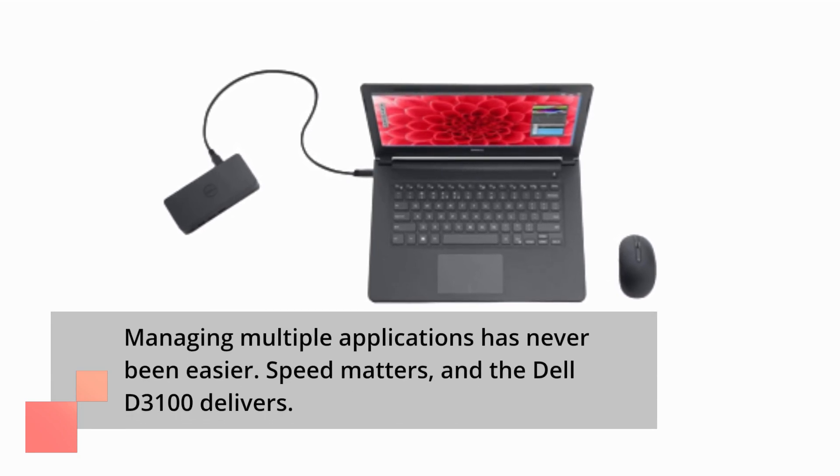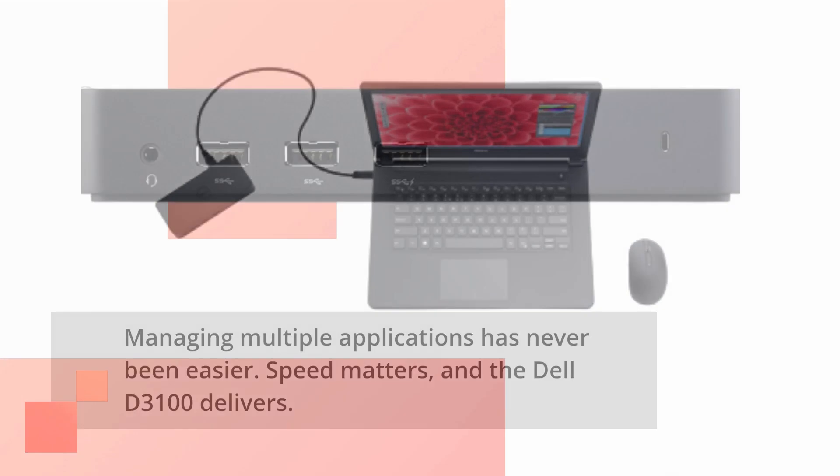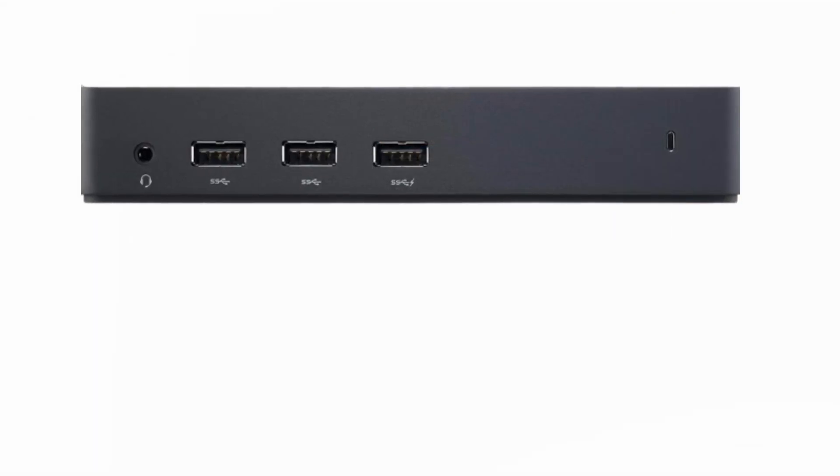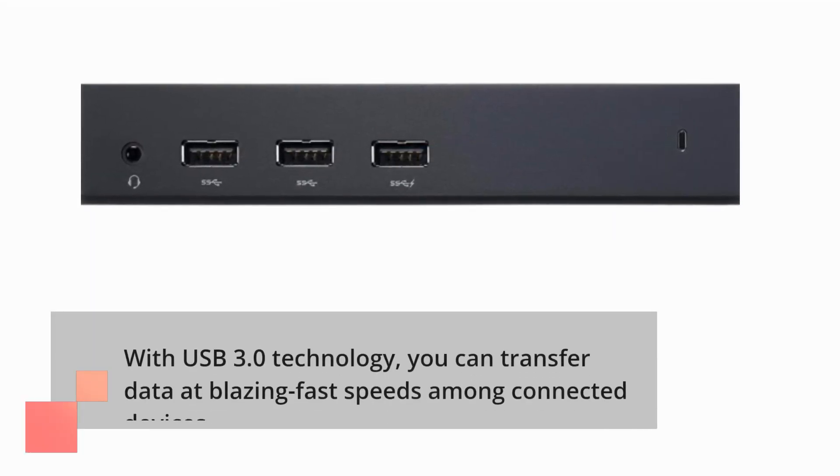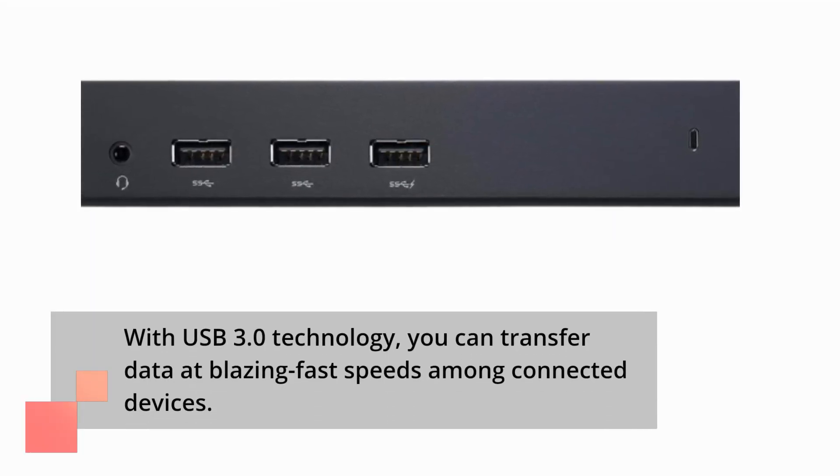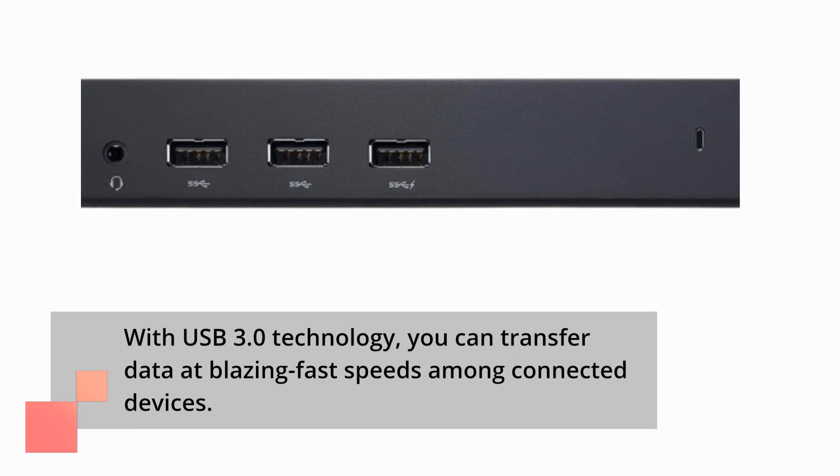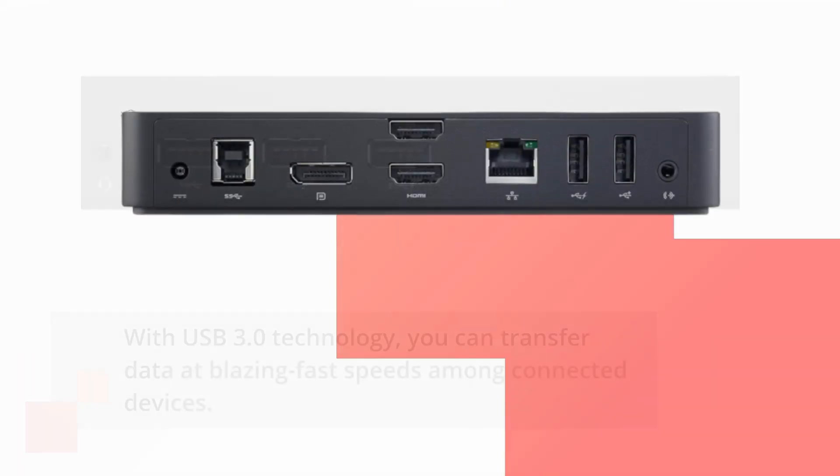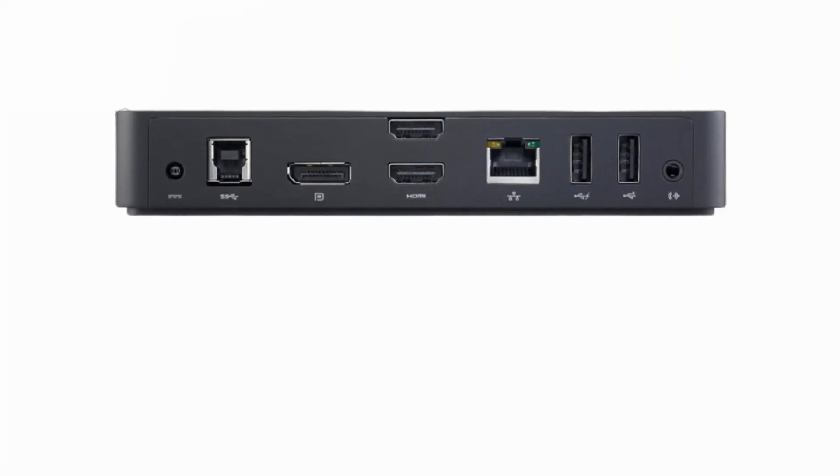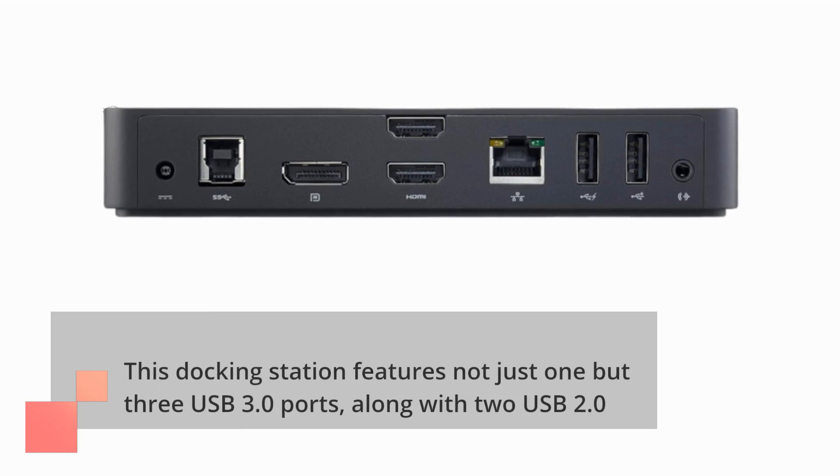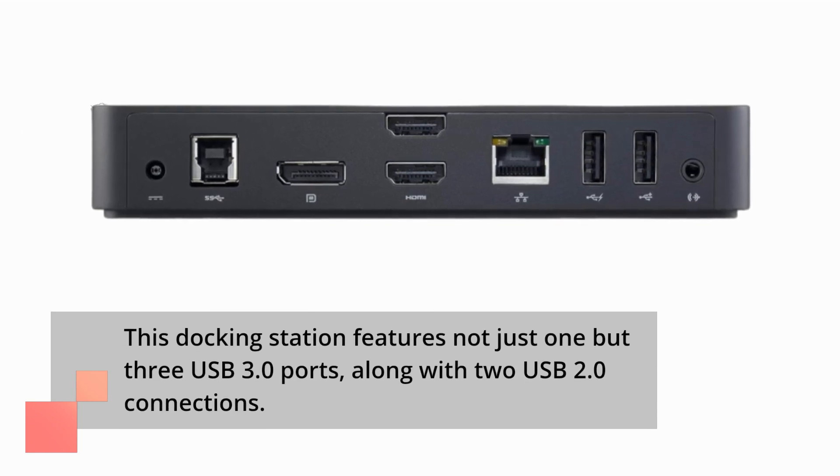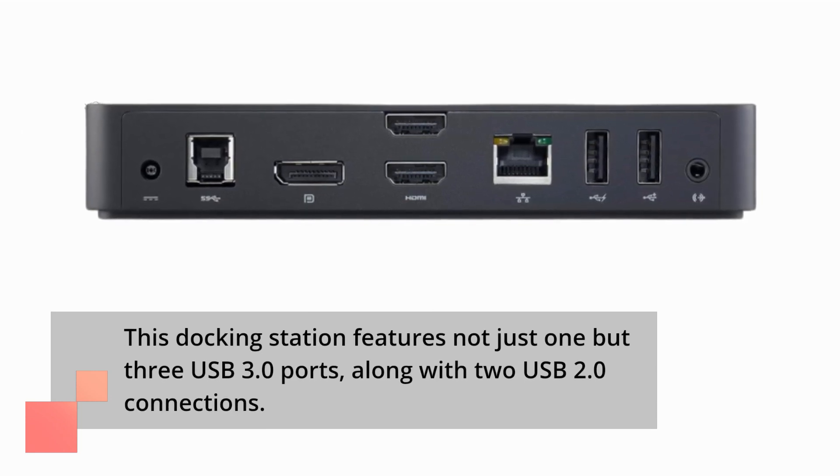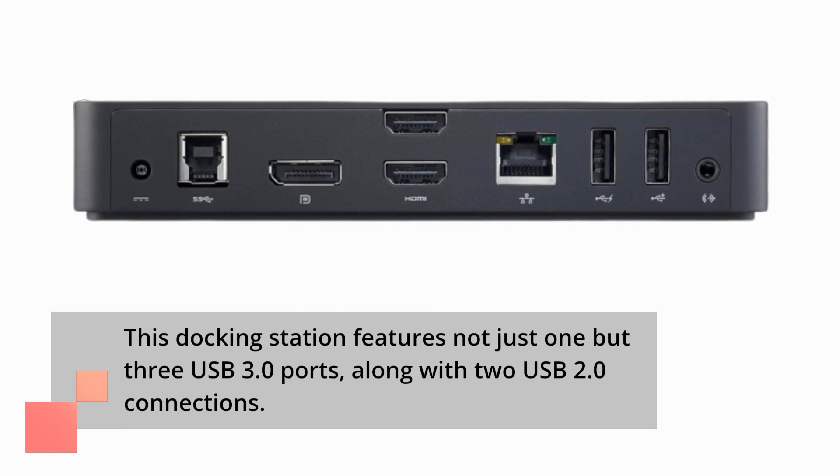Speed matters, and the Dell D3100 delivers. With USB 3.0 technology, you can transfer data at blazing fast speeds among connected devices. This docking station features not just one but three USB 3.0 ports, along with two USB 2.0 connections.